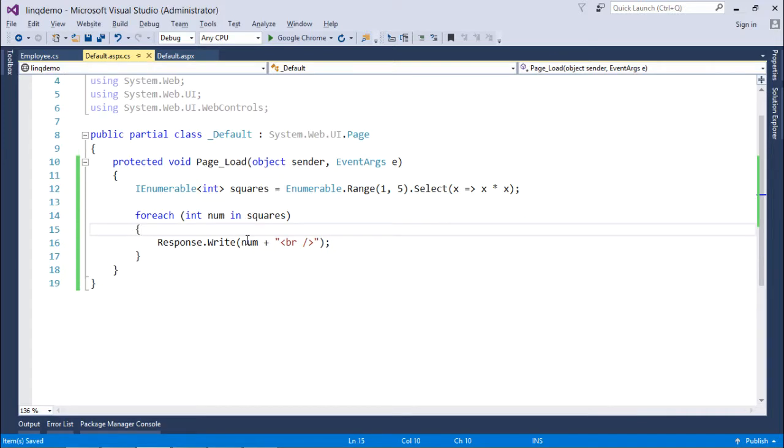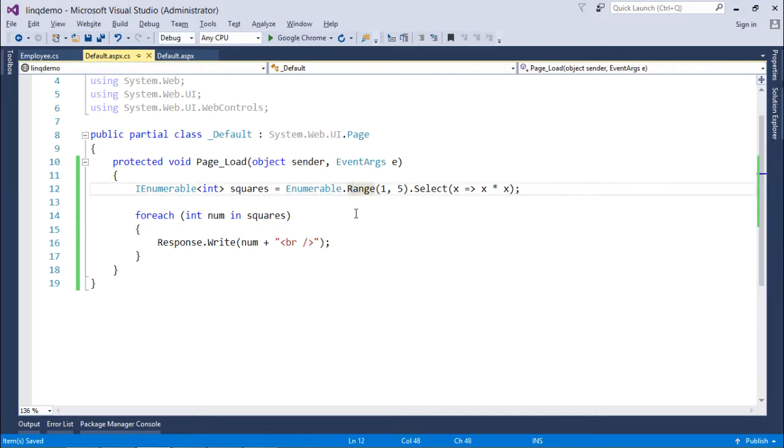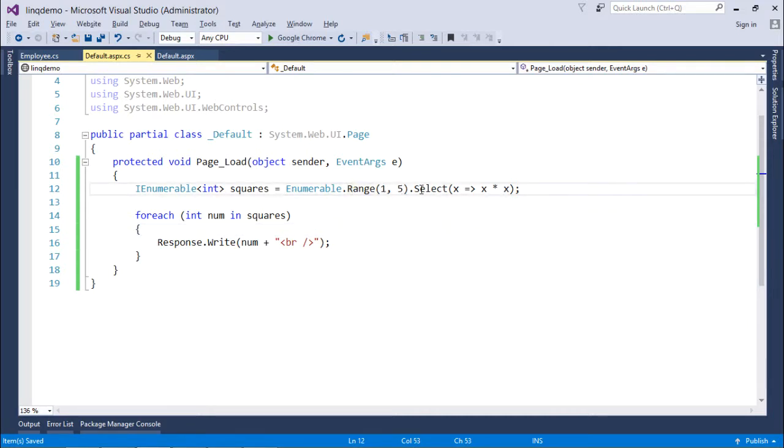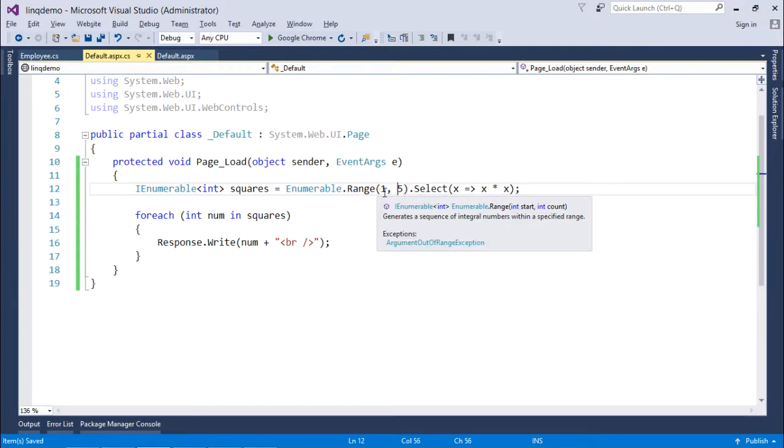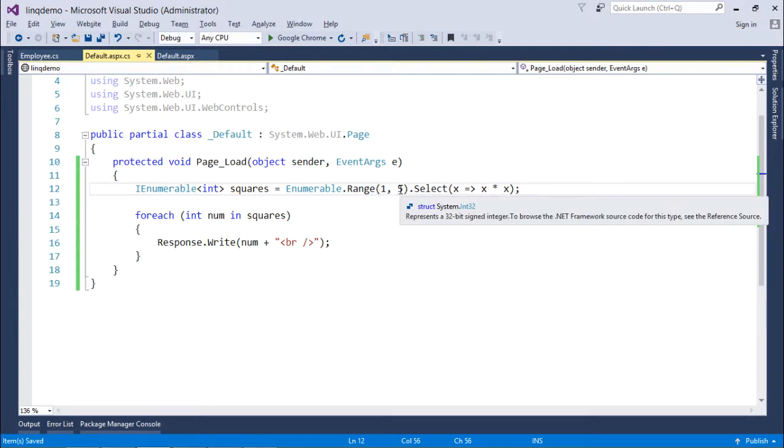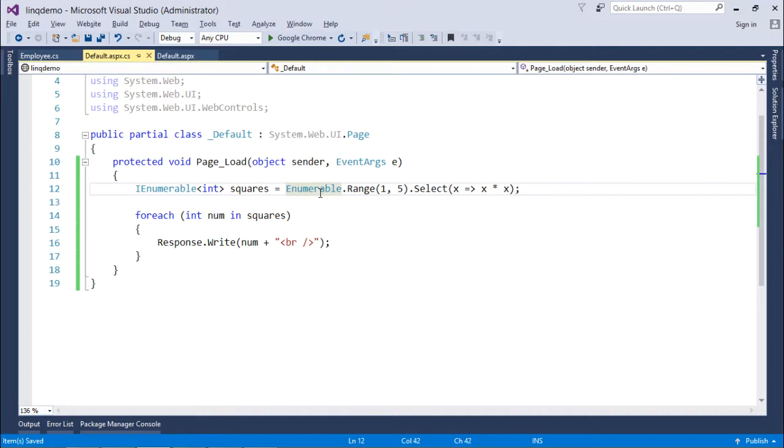Similarly in the context of generation operator we have an operator called range which will give us the value from a given range. In this example I am taking it from 1 to 5 and make sure you are using directly enumerable class for this.